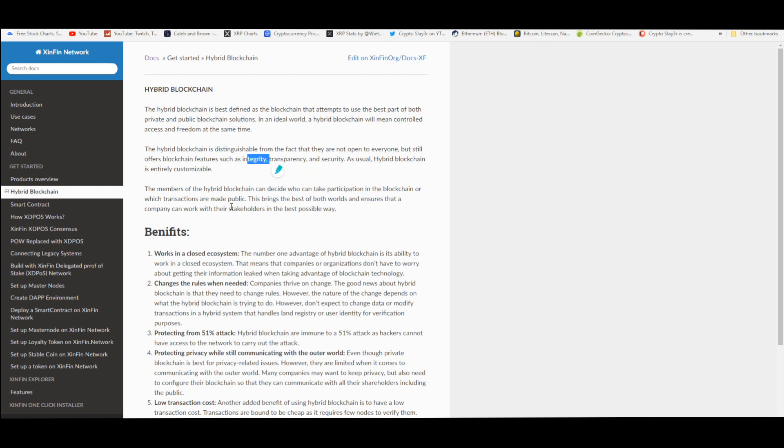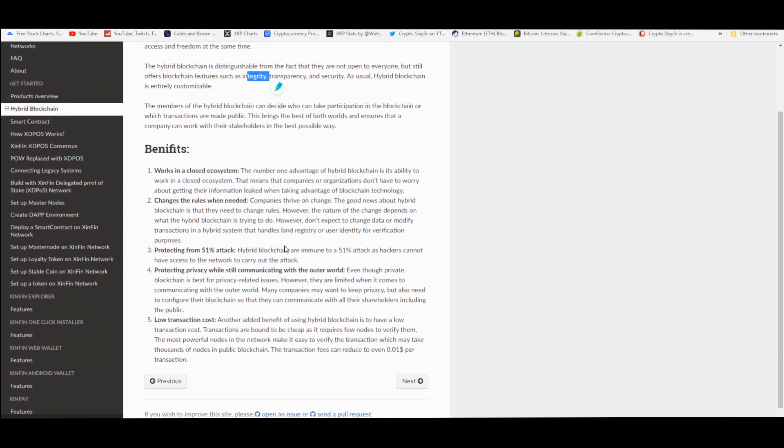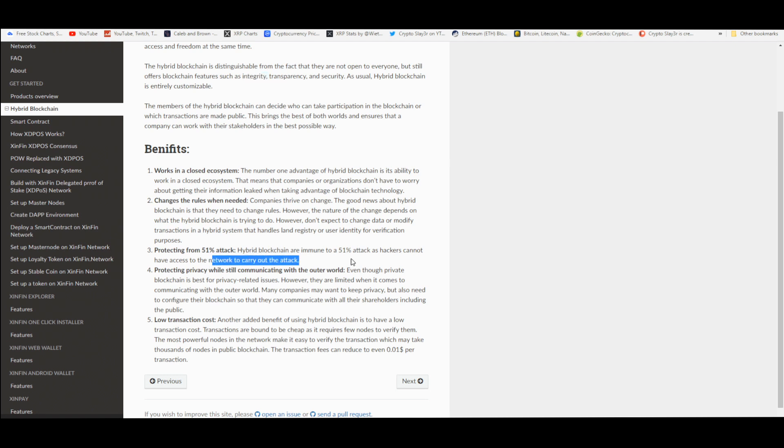Hybrid meaning it can be private and public. They can choose depending on what the members want and what's going to be better for them. It works in a closed ecosystem, changes the rules when needed so it's very adaptable to changes in technology and regulations. And protecting from 51% attacks - the hybrid blockchain is immune to 51% attacks as hackers cannot have access to the network to carry out the attack.